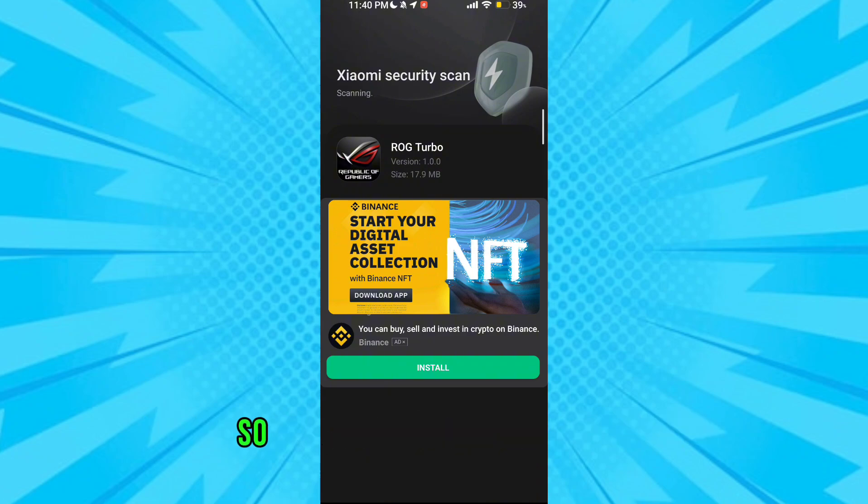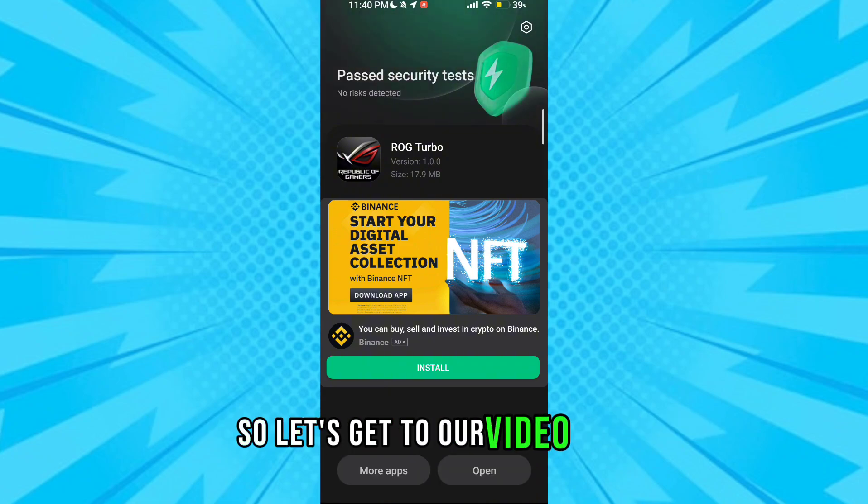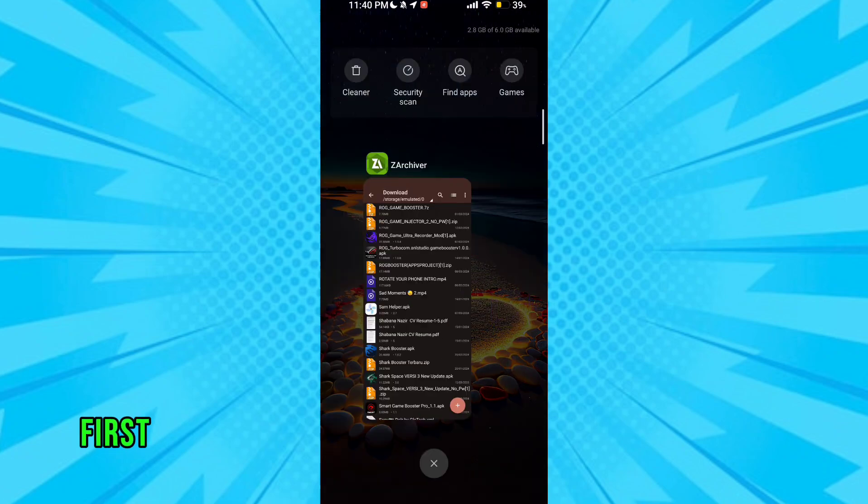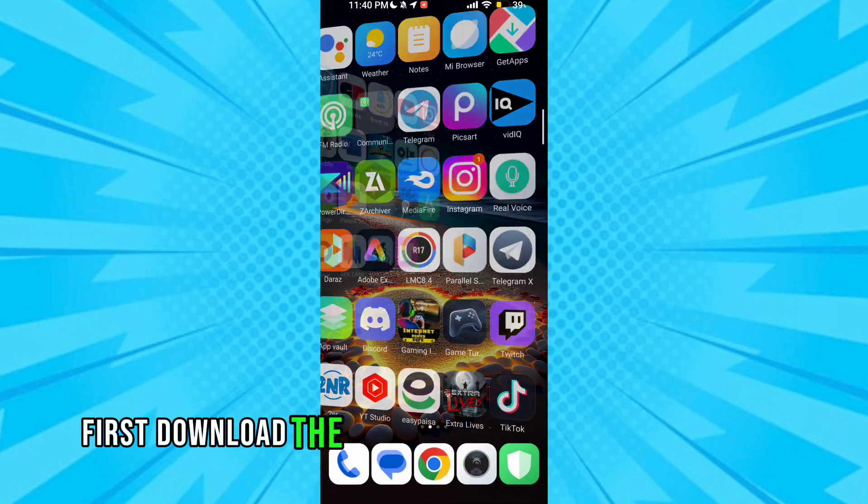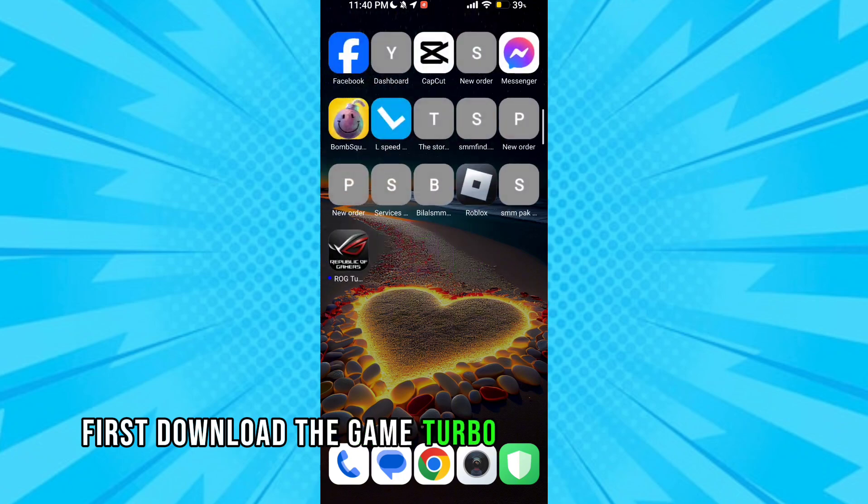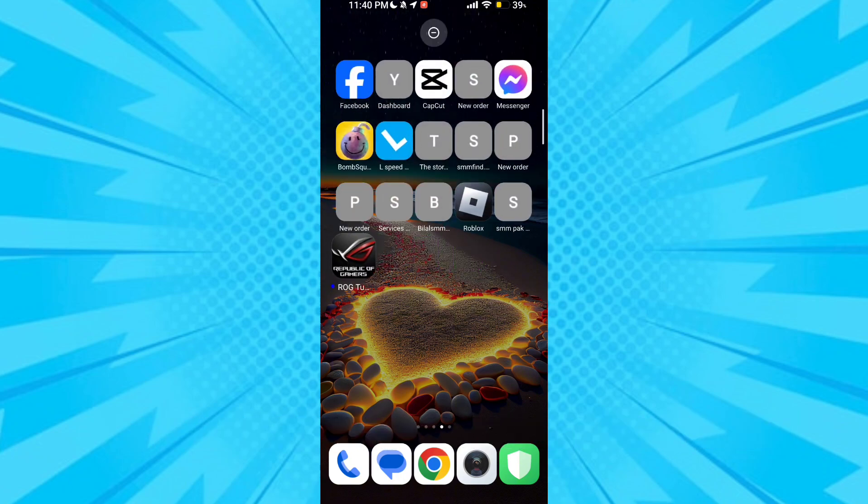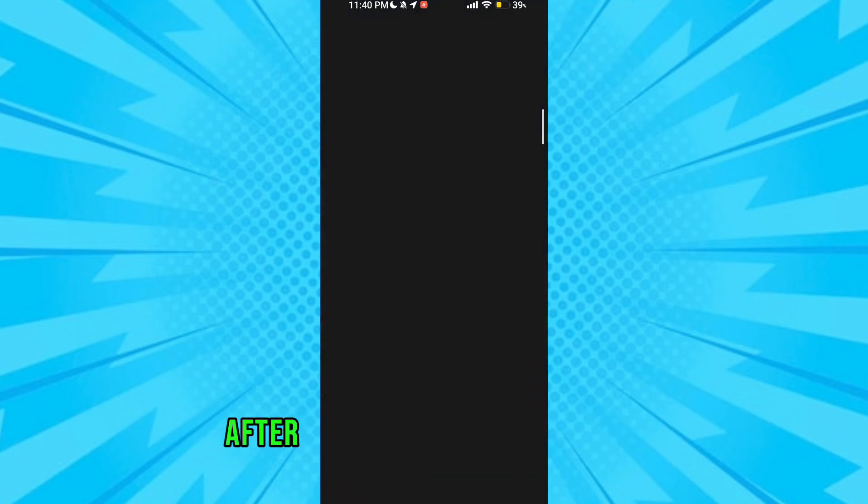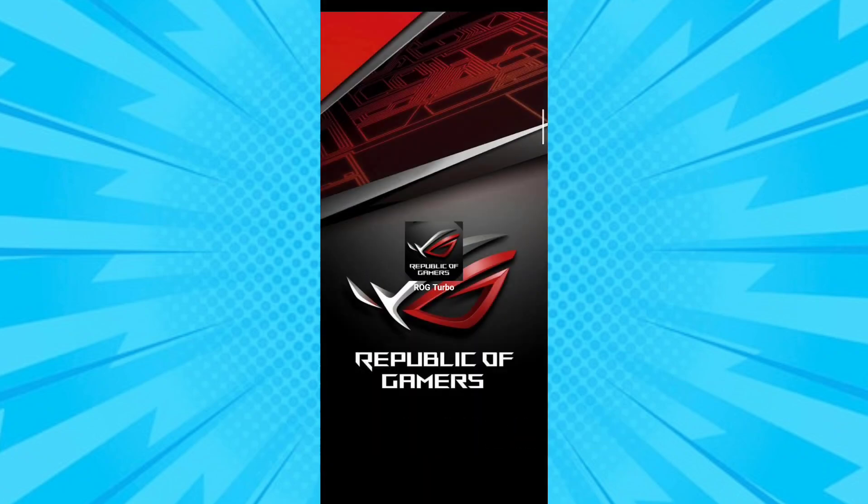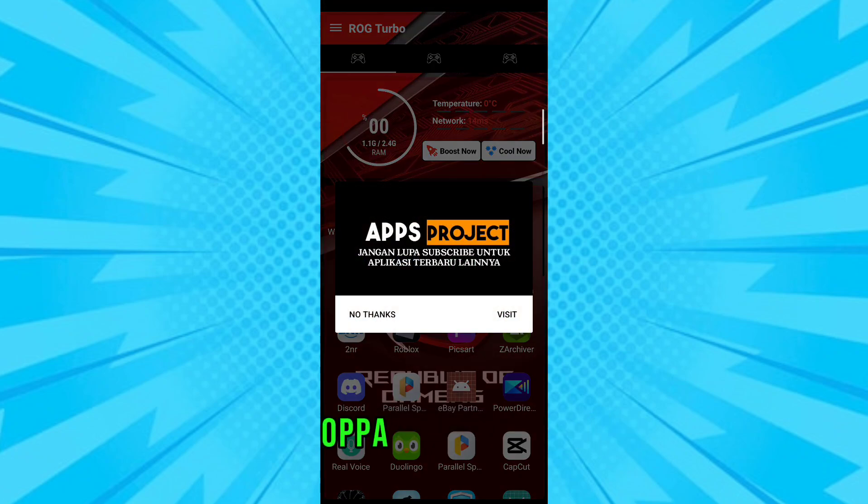So let's get to our video. Guys, first download the game turbo from the description. After downloading it, install it. After the installation of the game turbo...